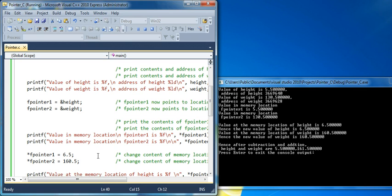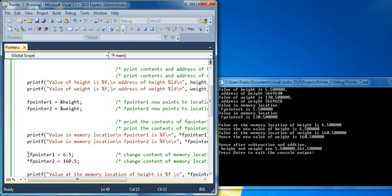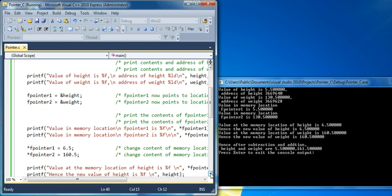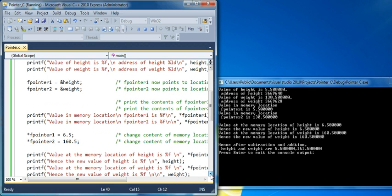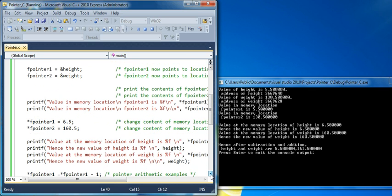Now we will change the content of the memory location with the help of pointers. Putting an asterisk before the pointer always lets you access the content. So now the content has been accessed and we change the value.